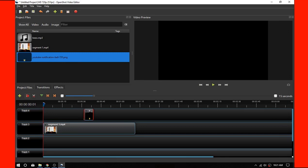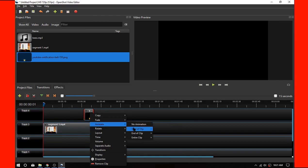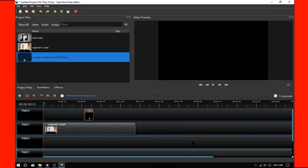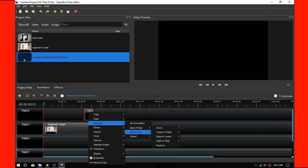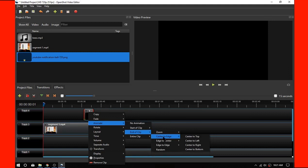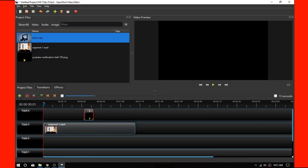Right-click it, hit animate, start a clip. We're going to go from the left to the middle. Then we're going to hit animate again, end of the right clip, or center to all the way to the right.